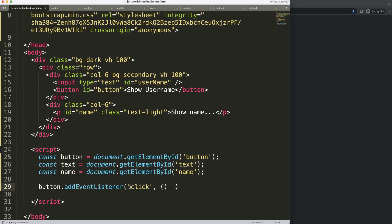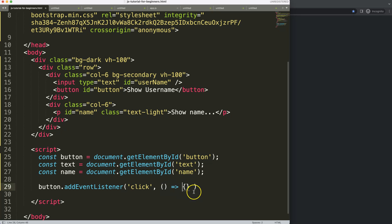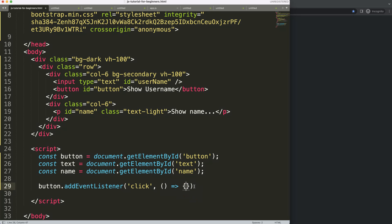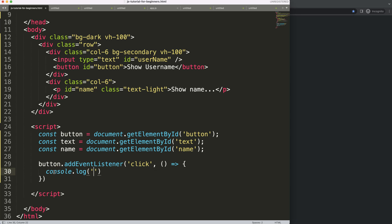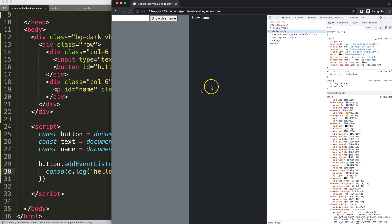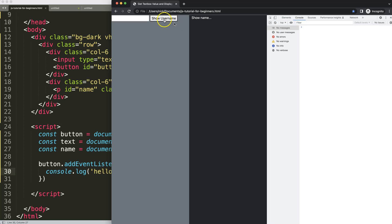On click, we put in an arrow function. You can pass in 'e' for event, but we don't need that here so we skip it. For now, let's trigger a `console.log` that says 'hello'. If I save, refresh, open up the developer console tab, and click the button — we get the message 'hello'. So this works.